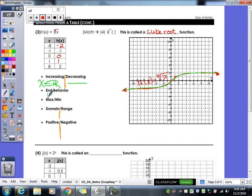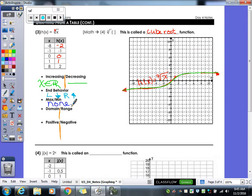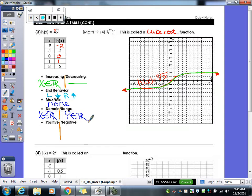For end behaviors, we can do both sides this time. The left side is going down, and the right side is very slowly going up. Do we have a max or min? No, because we have arrows on both ends — this thing is going to keep going. For domain, x is an element of the reals. For range, y is an element of the reals — it will eventually use every single y value available.